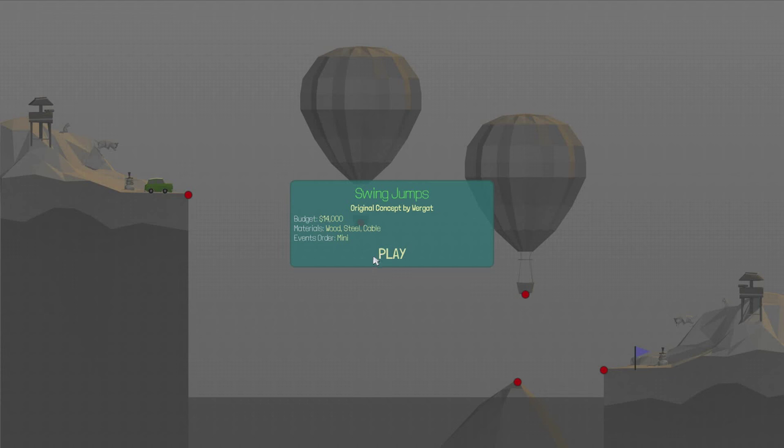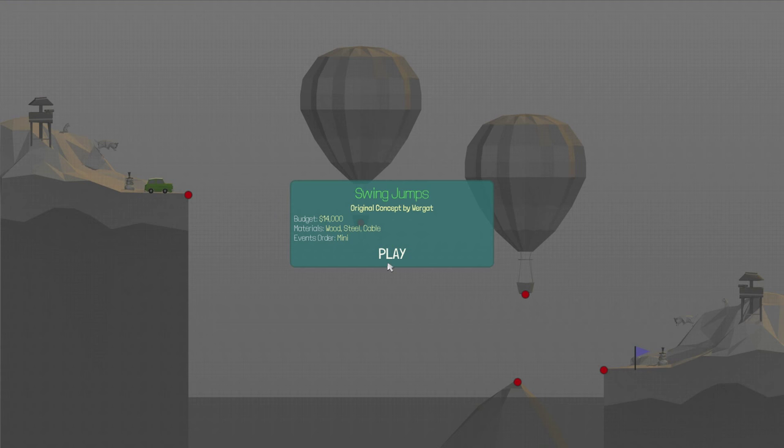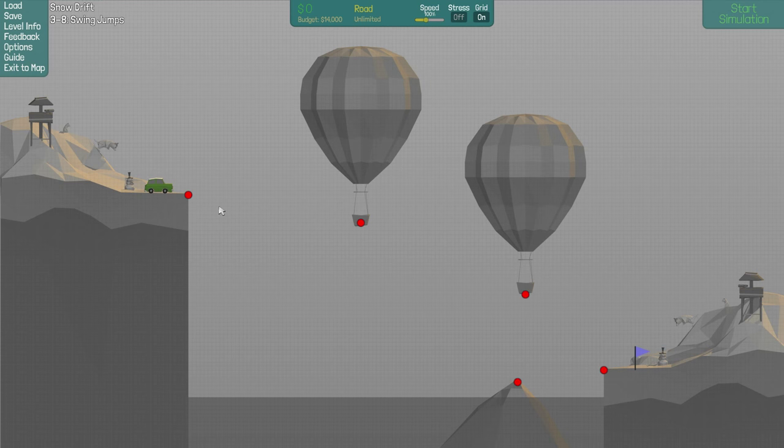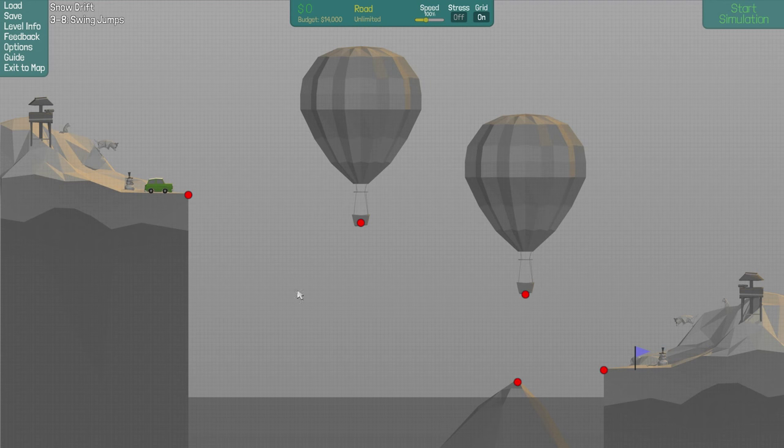How's it going everybody, DrayGest here and welcome back to some more Polybridge. We are currently on the 8th level of Snowdrift, this one's called Swing Jumps. We've got a budget of $14,000, which isn't much at all, and we've got to get a mini all the way down here. Judging by the title of this level, I've got to make some sort of swinging motion with the road on these balloons to get it all the way down. That's my first assumption anyways.